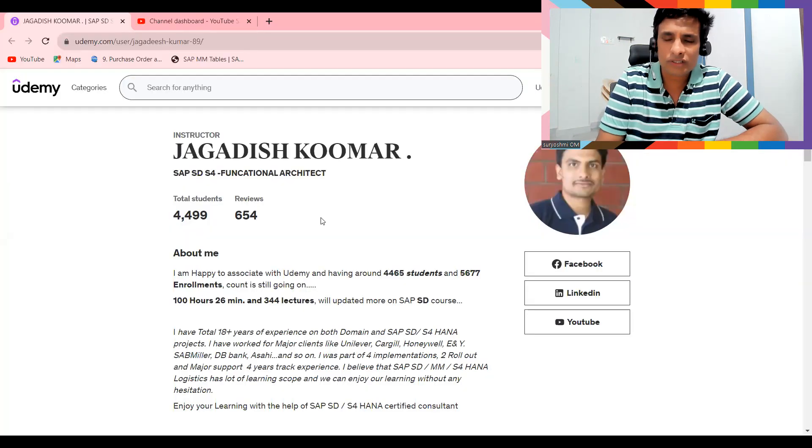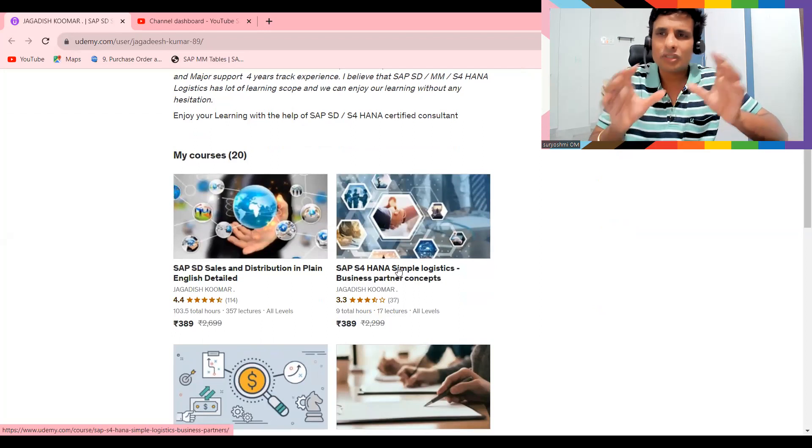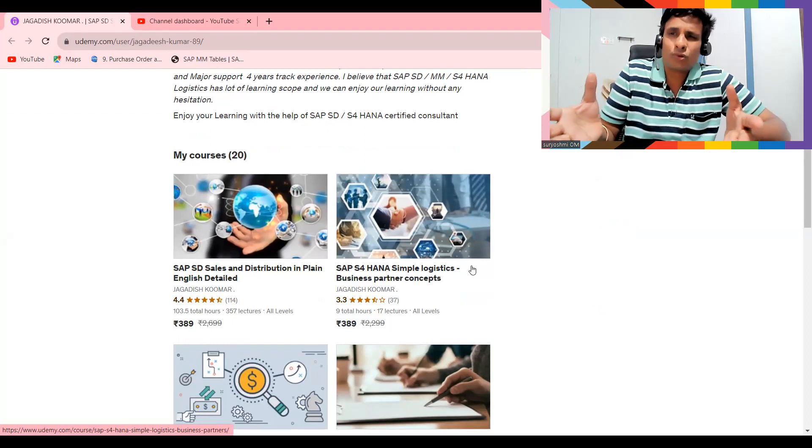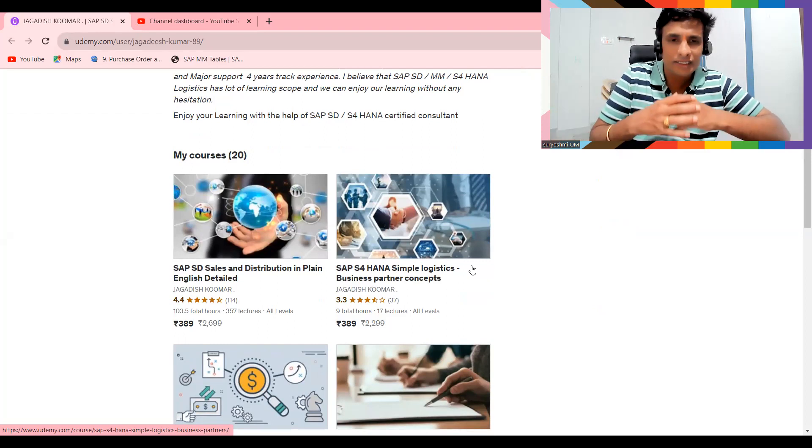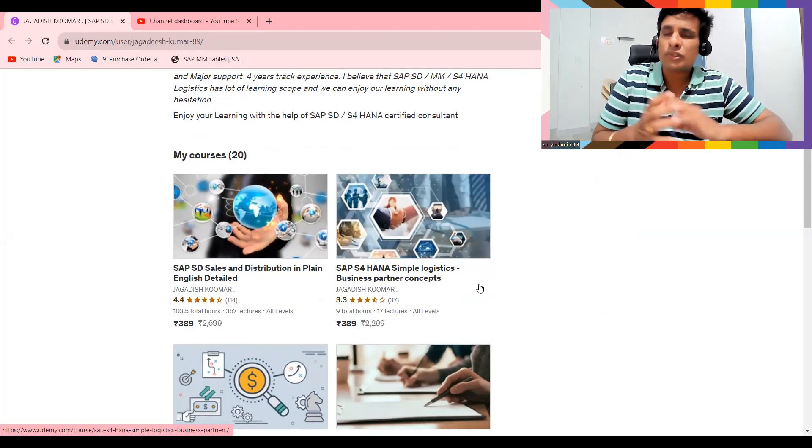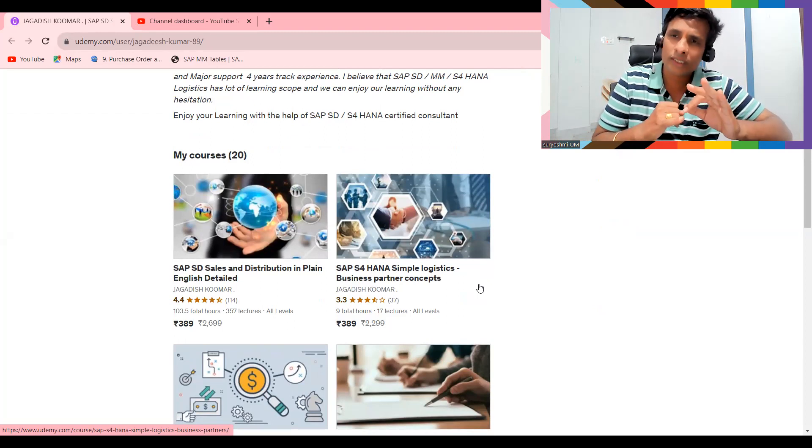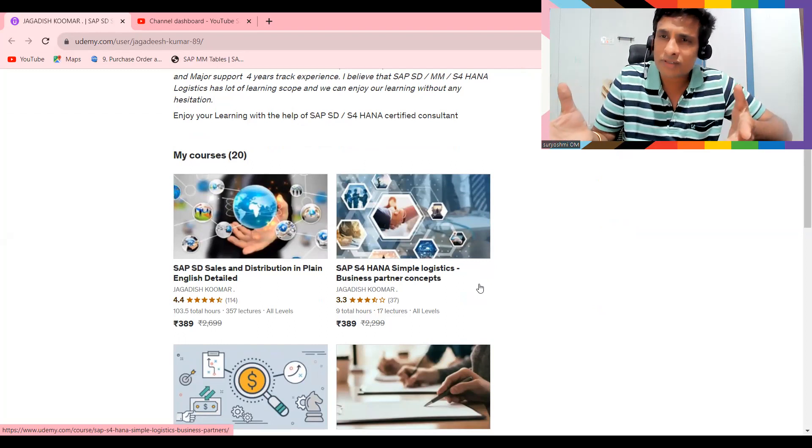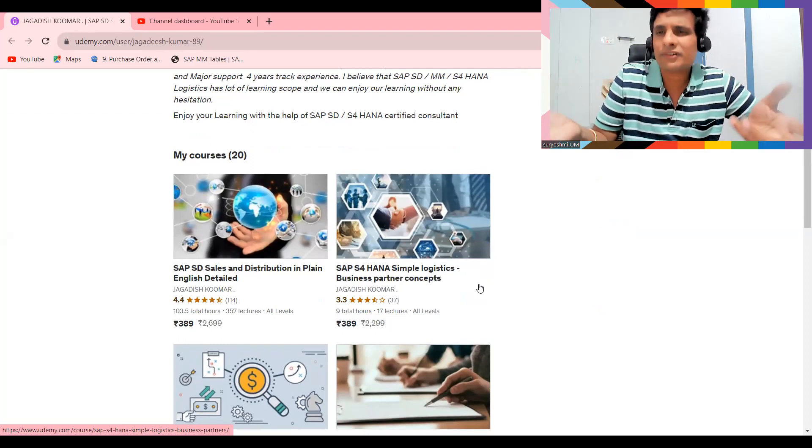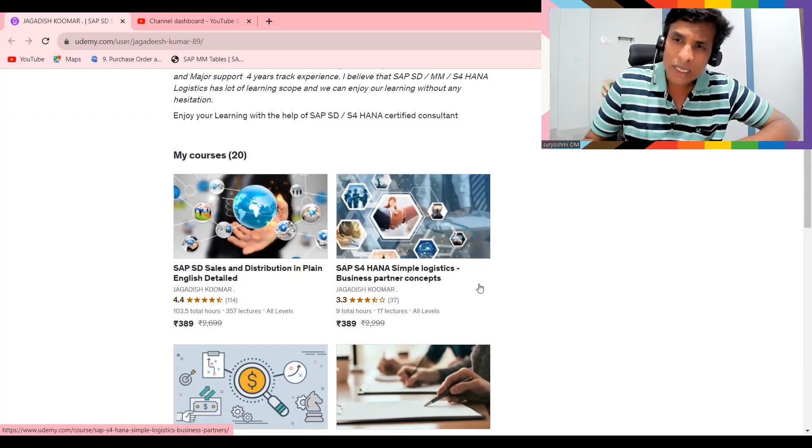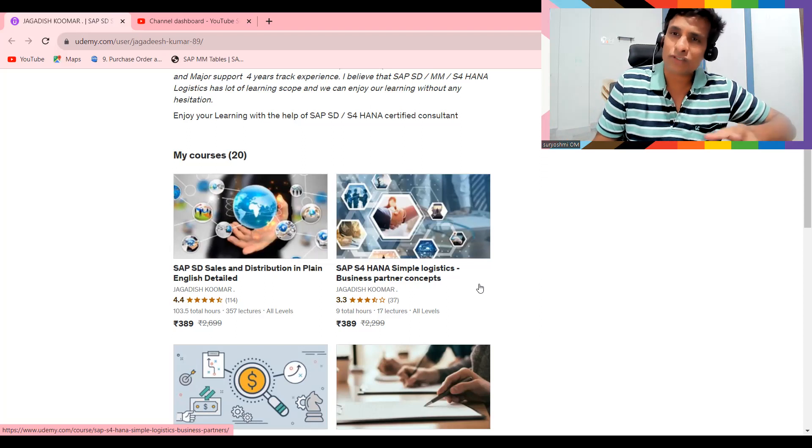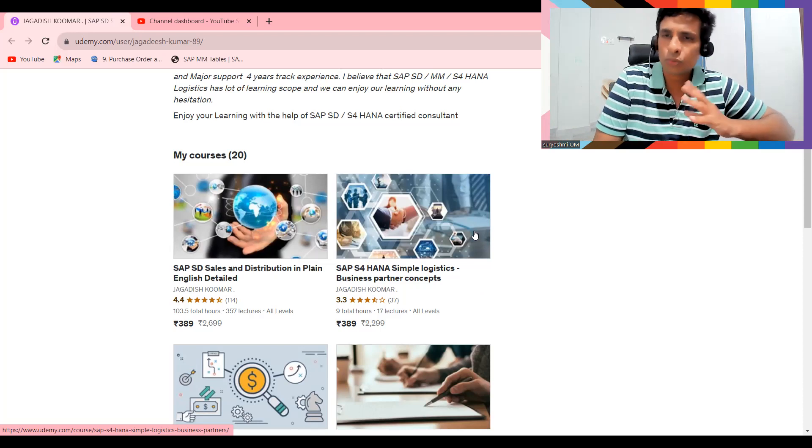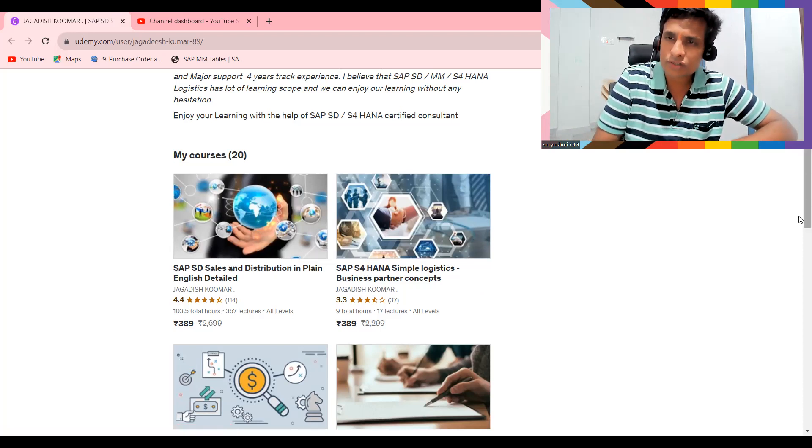Before getting into the BP transaction, these are different courses available. Here you can learn BP with three concepts: internal number range with same number for BPs customer and vendor, internal number range with different number ranges, and external BP with same and different number ranges. I've covered all these scenarios in this course to give you an introduction.